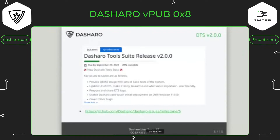Zero-touch initial deployment for new platforms is also something that's coming. I don't know when we will deliver that — I hope this year. Maybe by the next Dasharo User Group I can share with you that we have version 2.0.